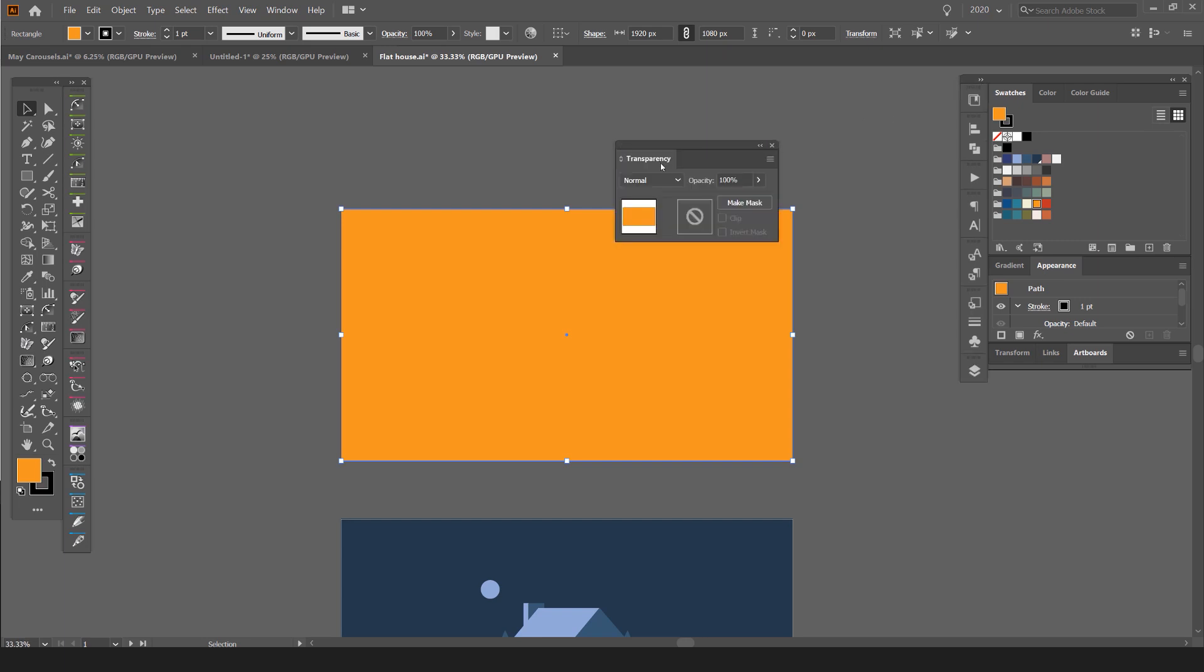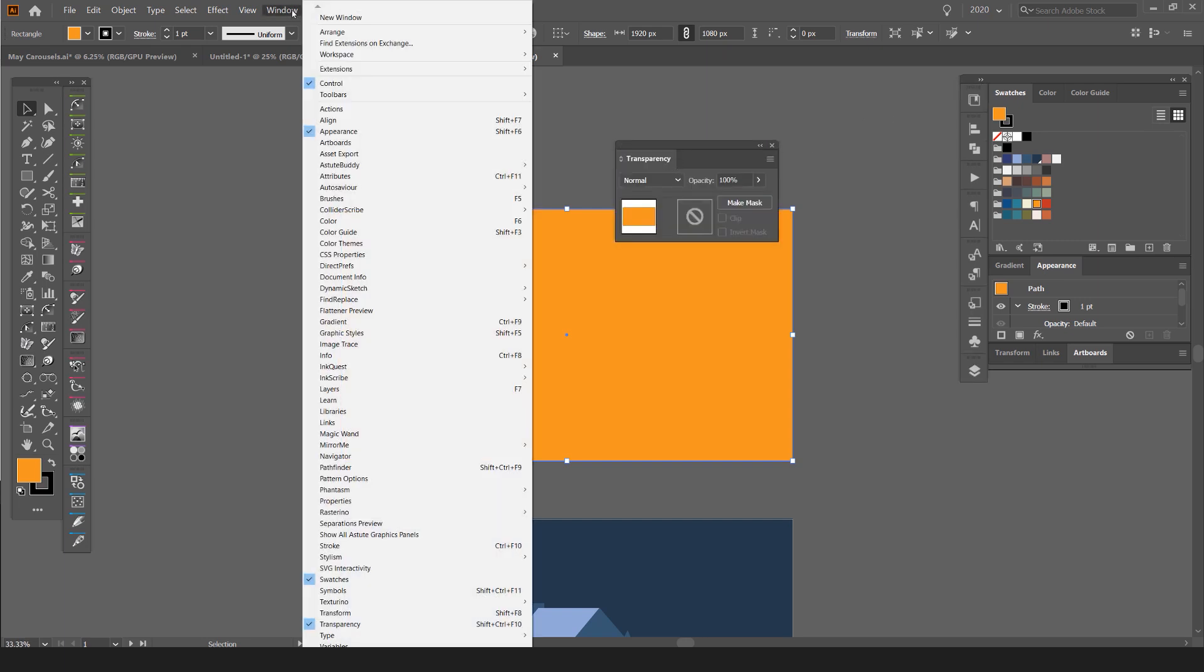I'm going to go to my transparency panel. You can click on window and go down to transparency to open that up.